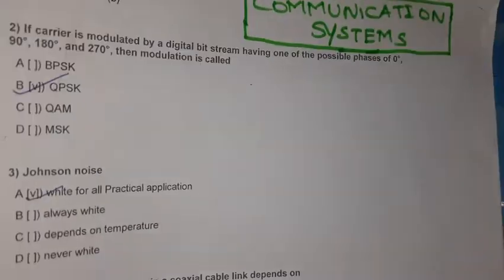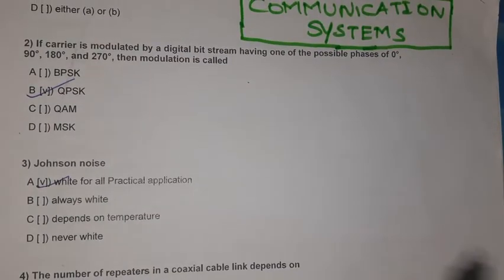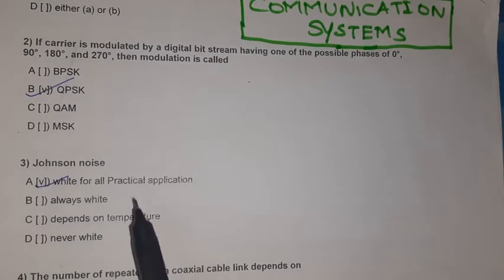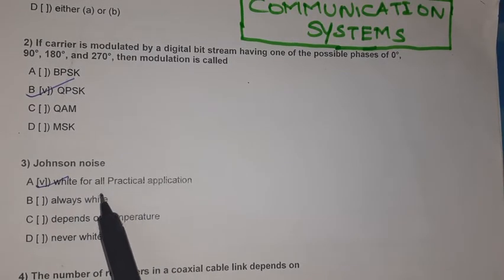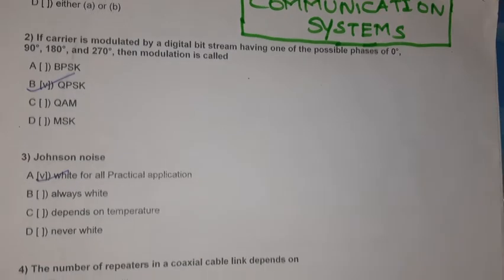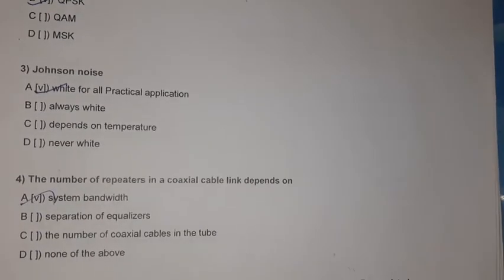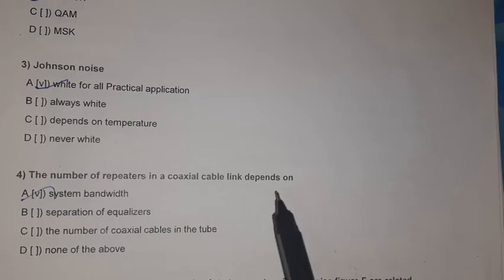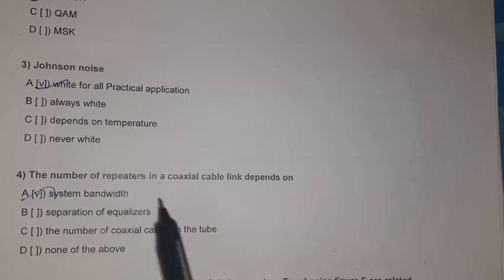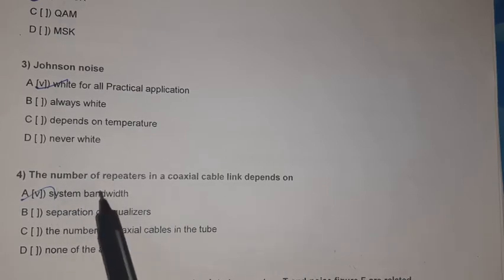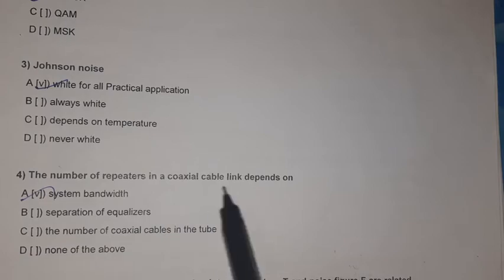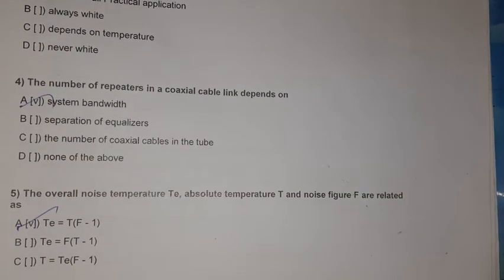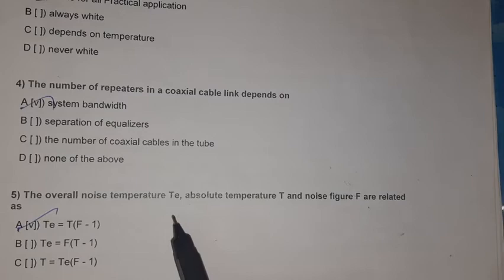Question 3: Johnson noise is white for all practical applications. Question 4: The number of repeaters in a coaxial cable link depends on system bandwidth.